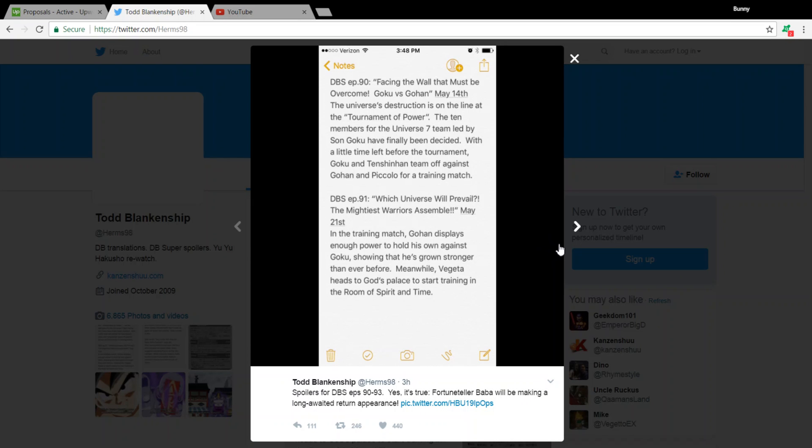So let's get right into it. The translation here is courtesy of Herms98 on Twitter. Check out his page, definitely. He does translations for Dragon Ball Super, so he's definitely a page that you'll enjoy going through.